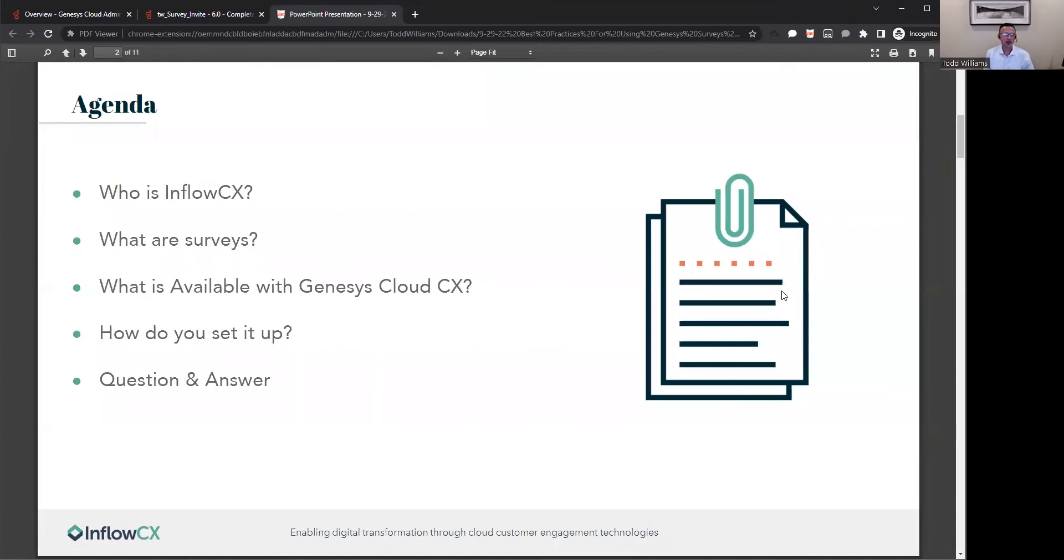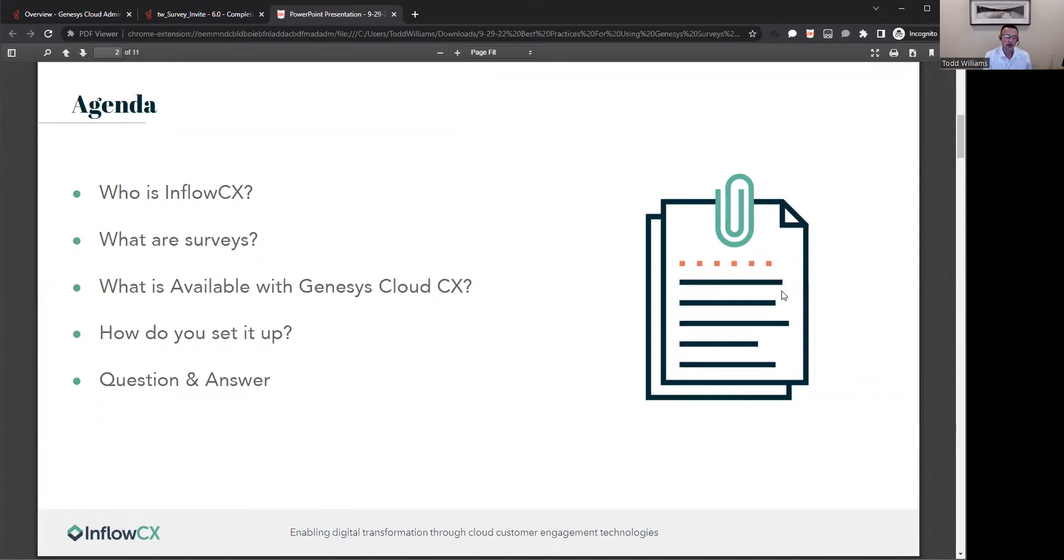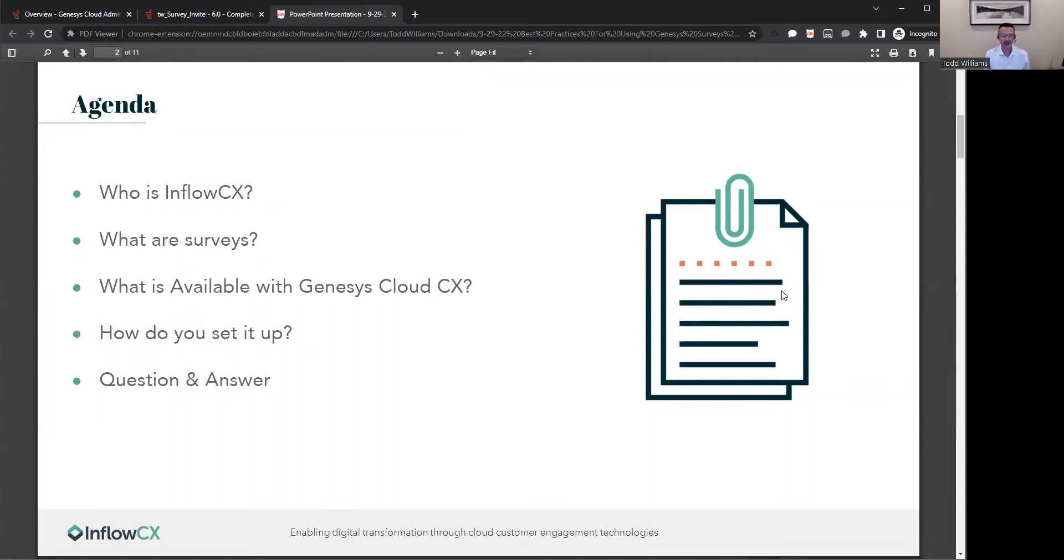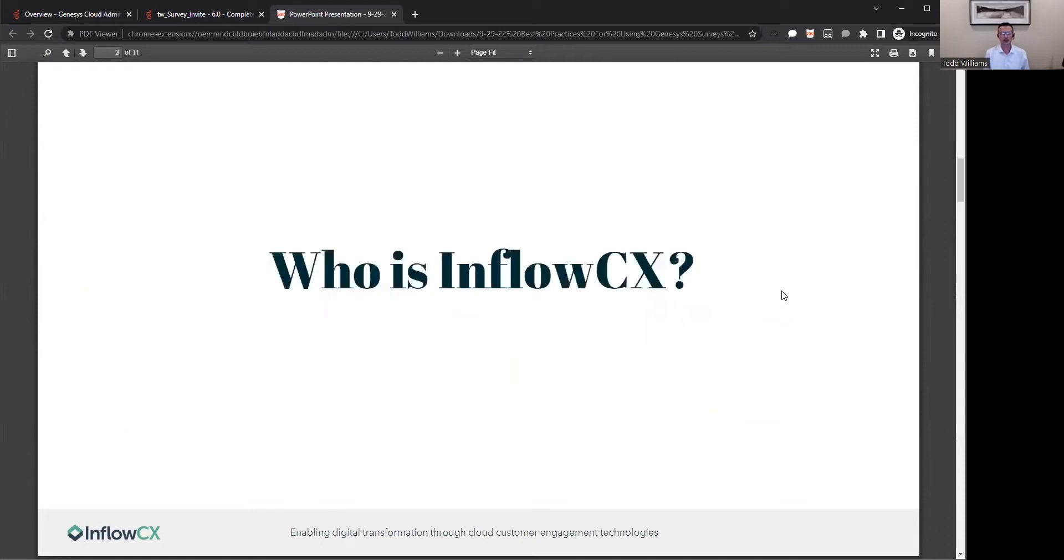So today we're going to cover who is Inflow CX, what are surveys, do that 50,000-foot overview of what a survey is and what the advantages of it. We're also going to go over what is available with Genesis Cloud CX, how to set it up, and then jump into a quick question and answer session. So let's get started.